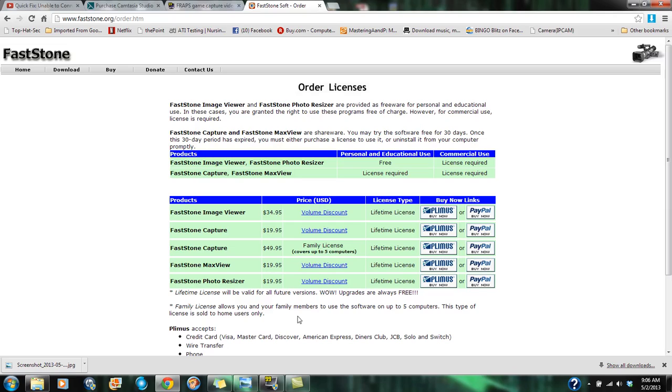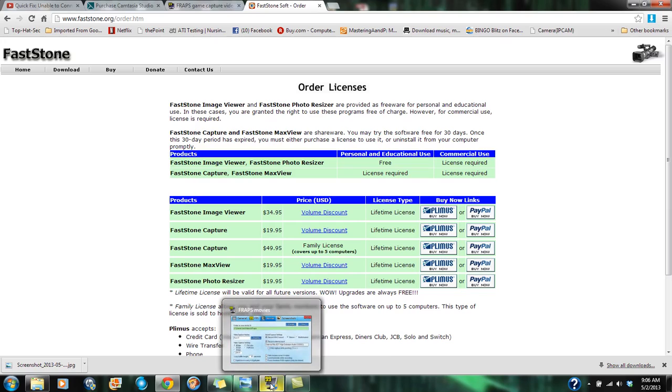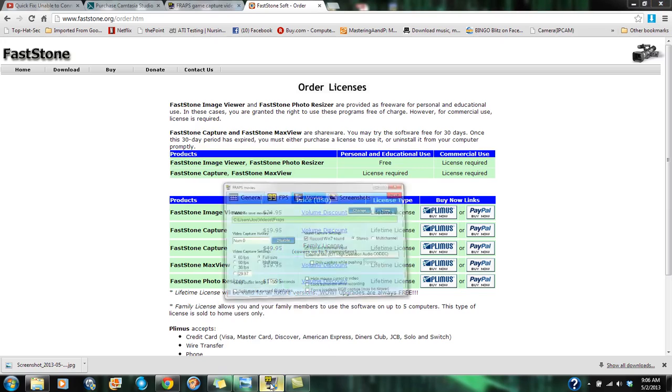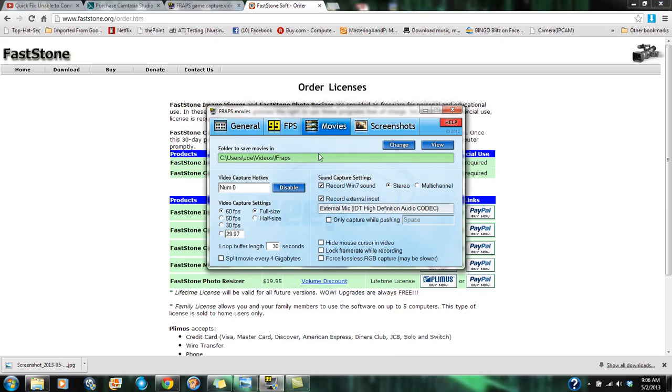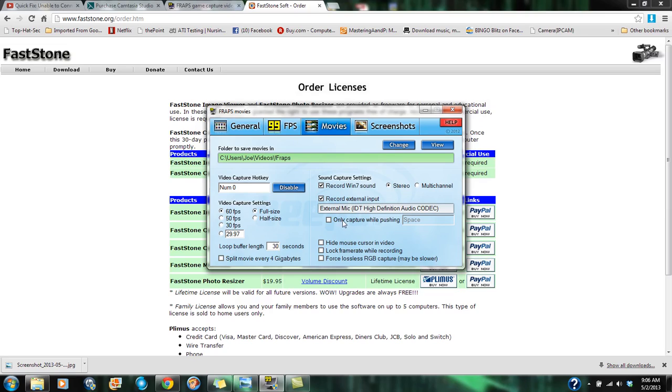Now, the way Fraps looks is this right here. You have different tabs. So, for Fraps, I'm under the movie tab. You can record the sound that comes from your computer. Also, right now, I'm recording from the mic. If you wanted to, you could record only when you push the space bar. So, that's a pretty cool feature. And right now, it's 60 frames per second, full size. And you have the option to split it every 4 gigabytes. Of course, there's other options here to reduce the file size.